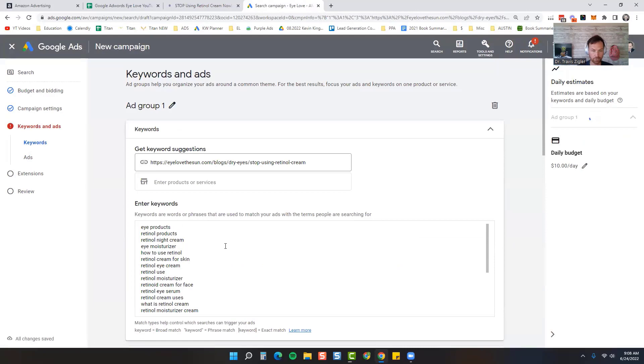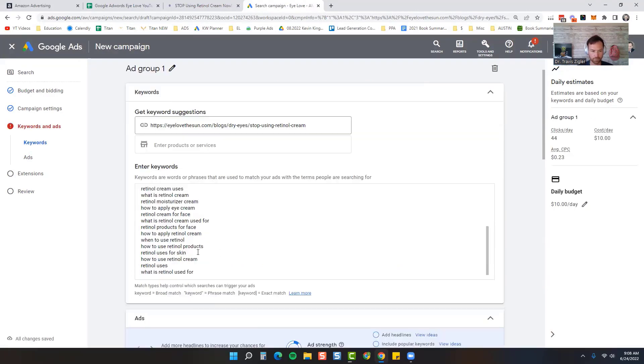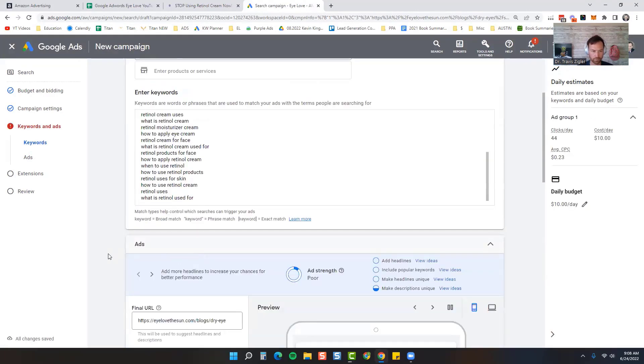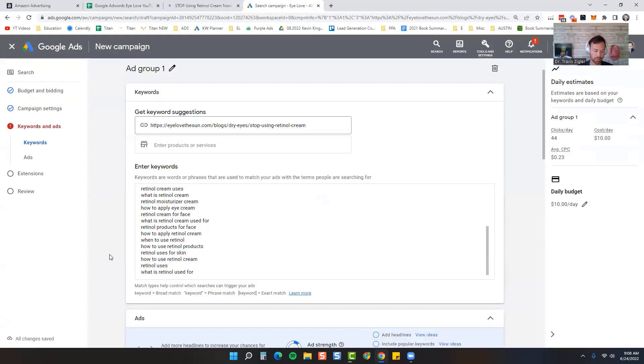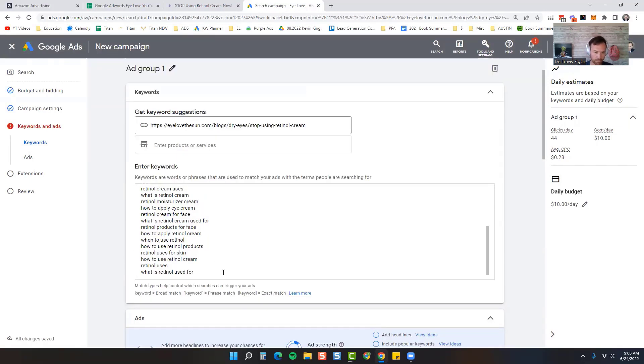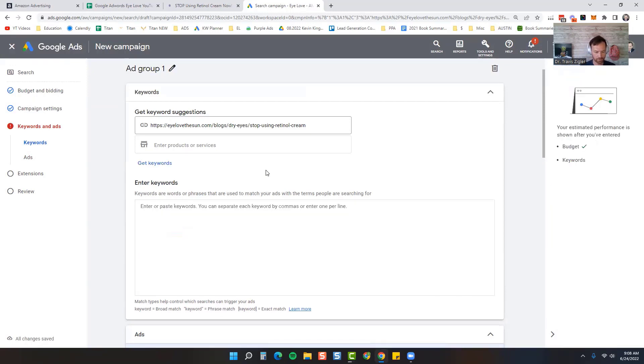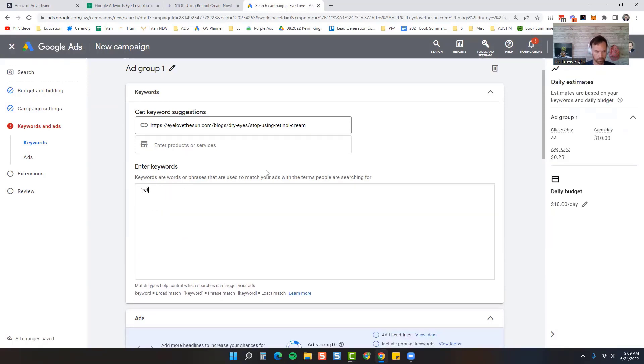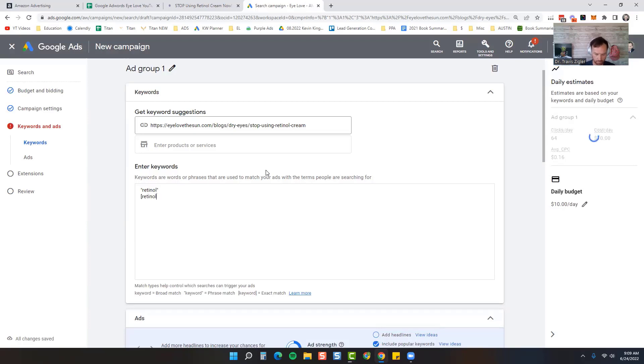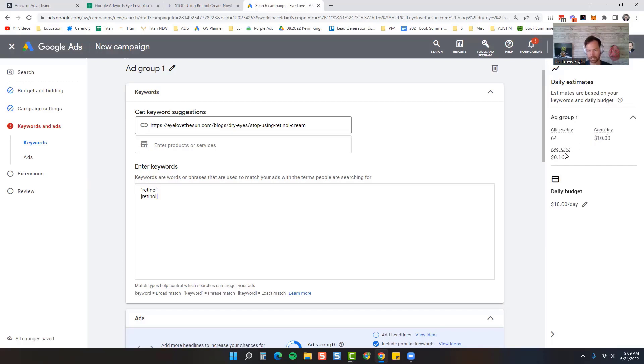It will give you a list of keywords to use. I recommend trying it, it's a suggested keyword list. I've had some success with it but not much, but I'm going to delete all these. I'm going to do phrase for retinol, exact for retinol. You can see right there we're going to get 64 clicks on $10 a day at about 16 cents per click.